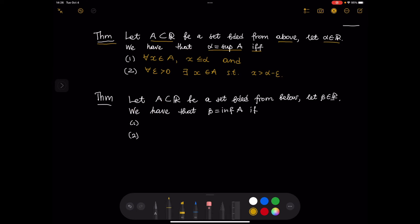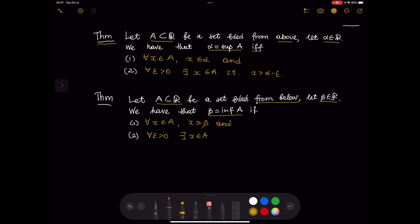Now let us discuss the epsilon criterion for infimum. Let A be a set bounded from below and let beta be a real number. Beta is the infimum of A if: first, for every x in A, x is greater than or equal to beta — meaning beta is a lower bound for A — and second, for every epsilon greater than 0, there exists an element x in A such that x is less than beta plus epsilon.